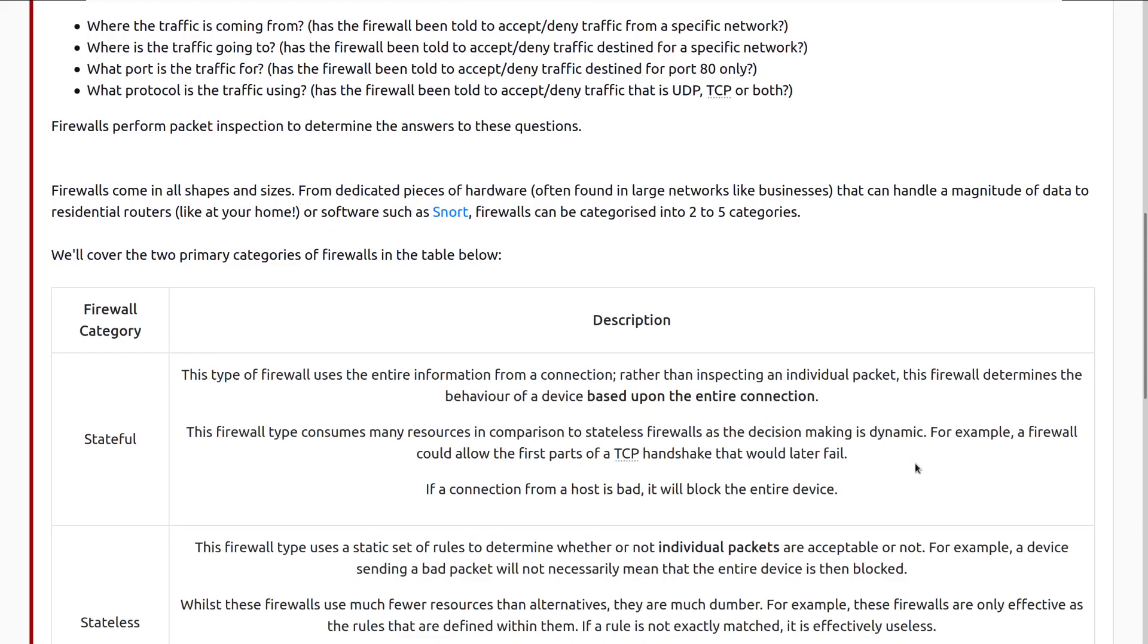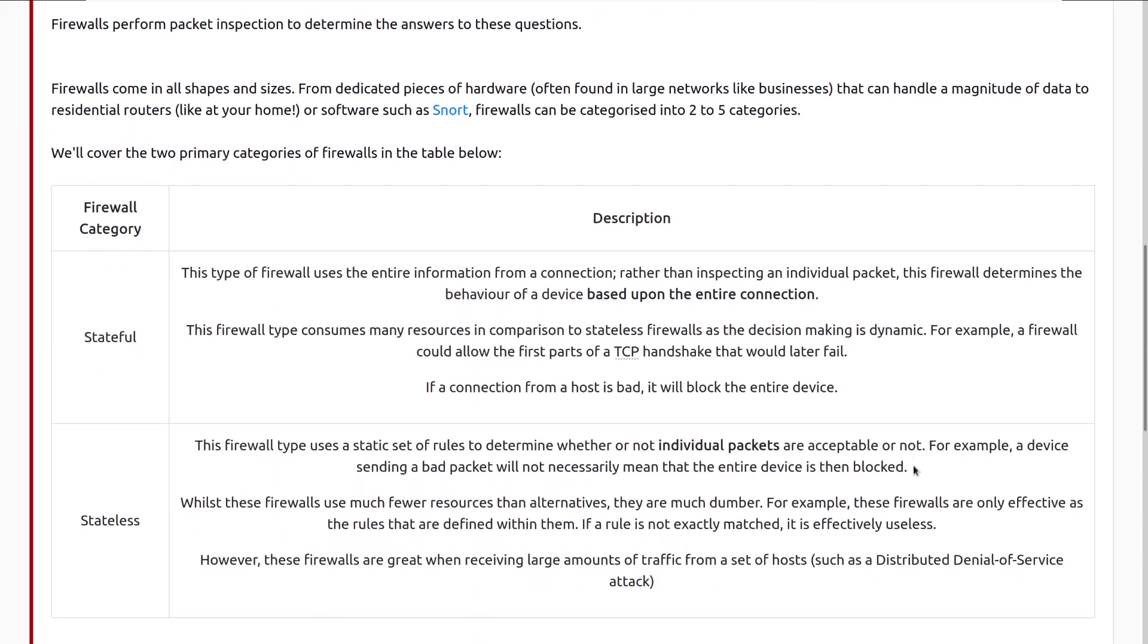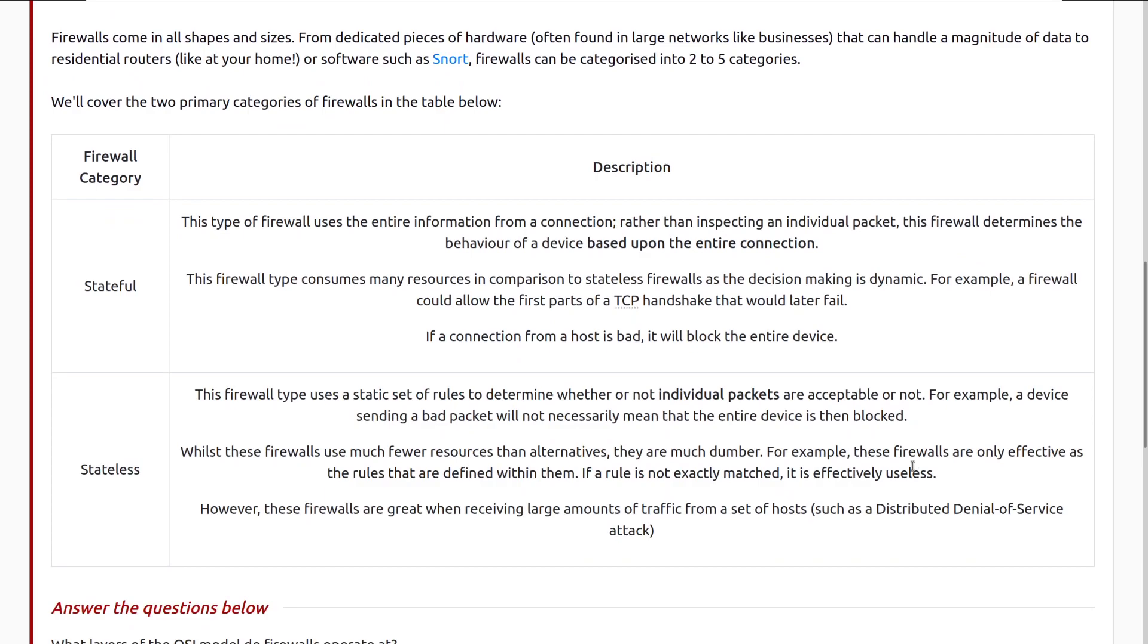Firewalls can be categorized into two to five categories. We'll cover the two primary categories of firewalls in the table below. First, we have stateful, and then we have stateless. Moving on with stateful, this type of firewall uses the entire information from a connection, rather than inspecting each or an individual packet. This firewall determines the behavior of a device depending on if the connection has been opened. So it's based on the entire connection, the entire history, rather than just that packet at that point in time. This firewall type consumes many resources in comparison to stateless firewalls, as the decision-making is dynamic. For example, a firewall could allow the first parts of a TCP handshake that would later fail. If a connection from a host is bad, it will block the entire device. Again, stateful firewalls are very cool, but they're much more resource-intensive.